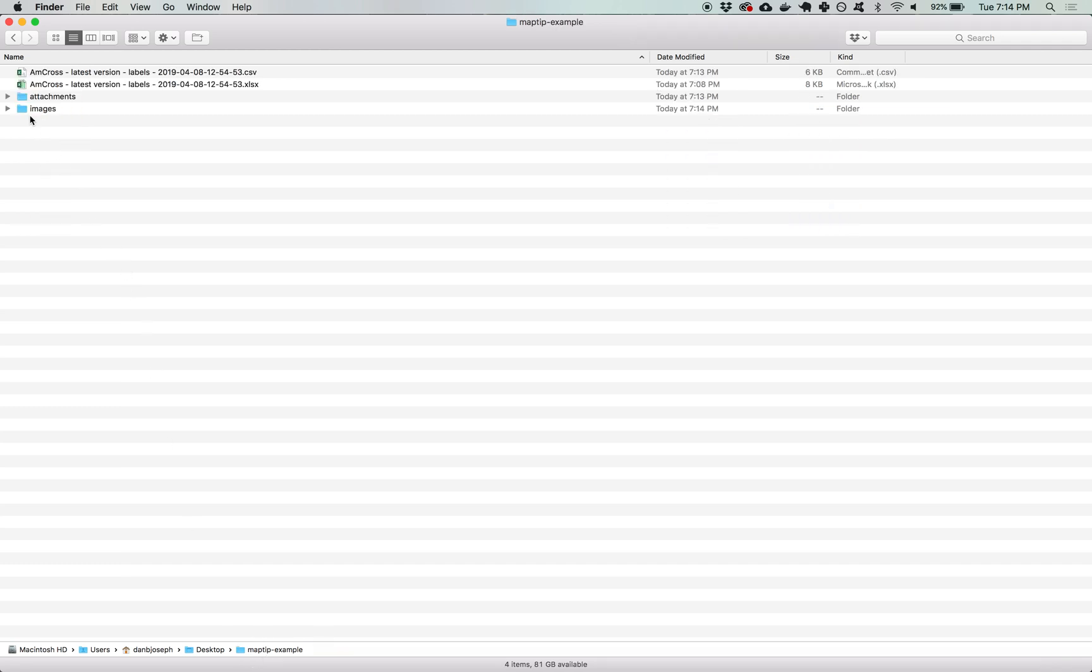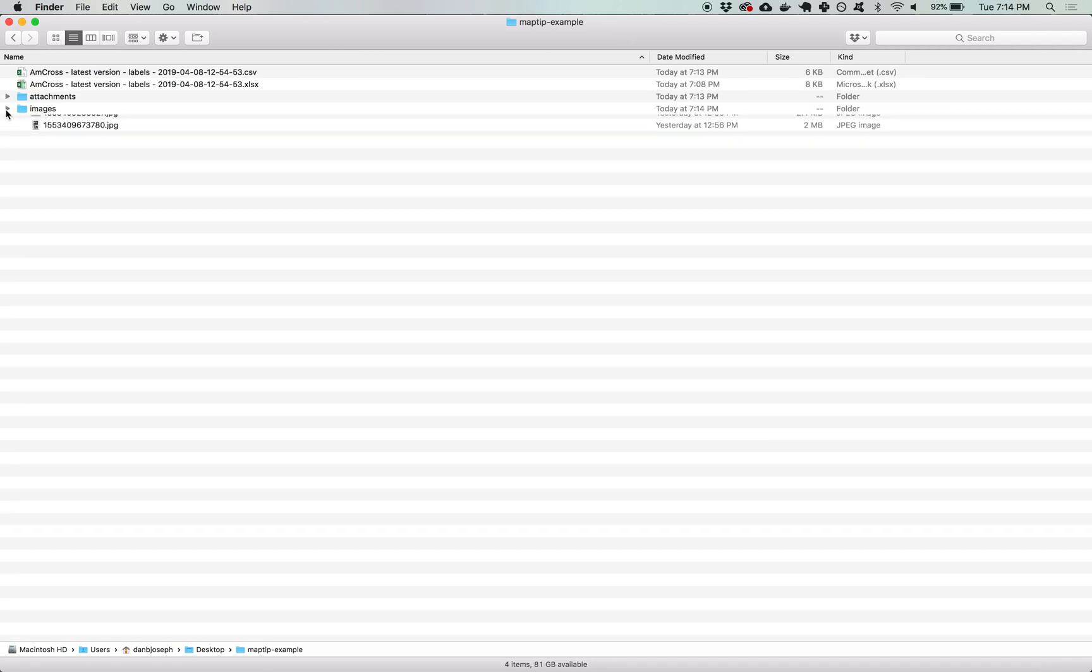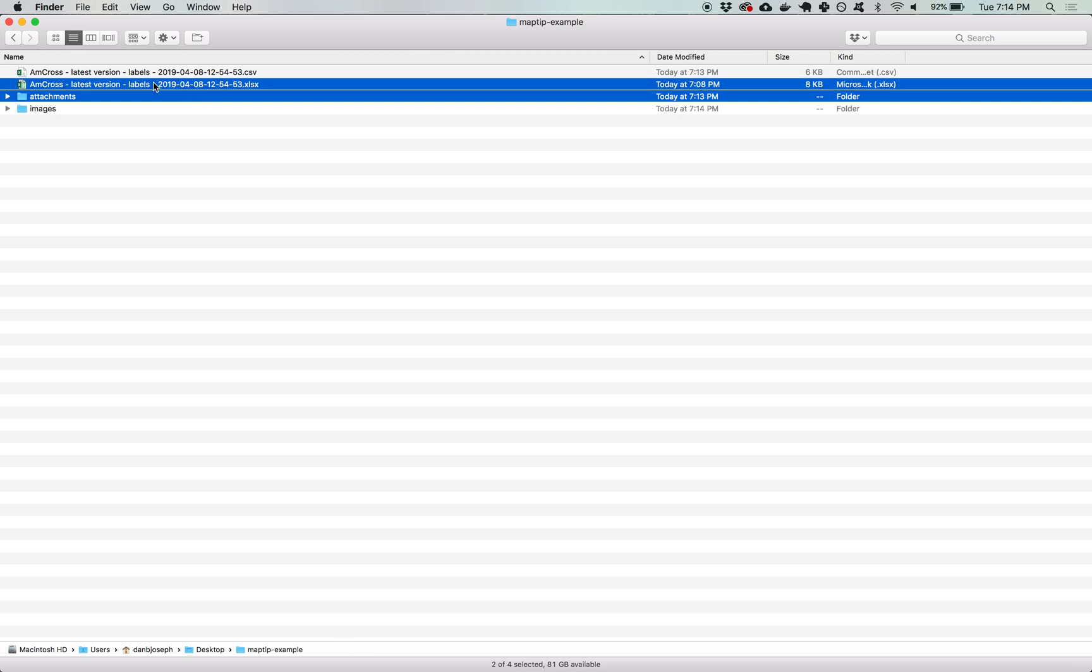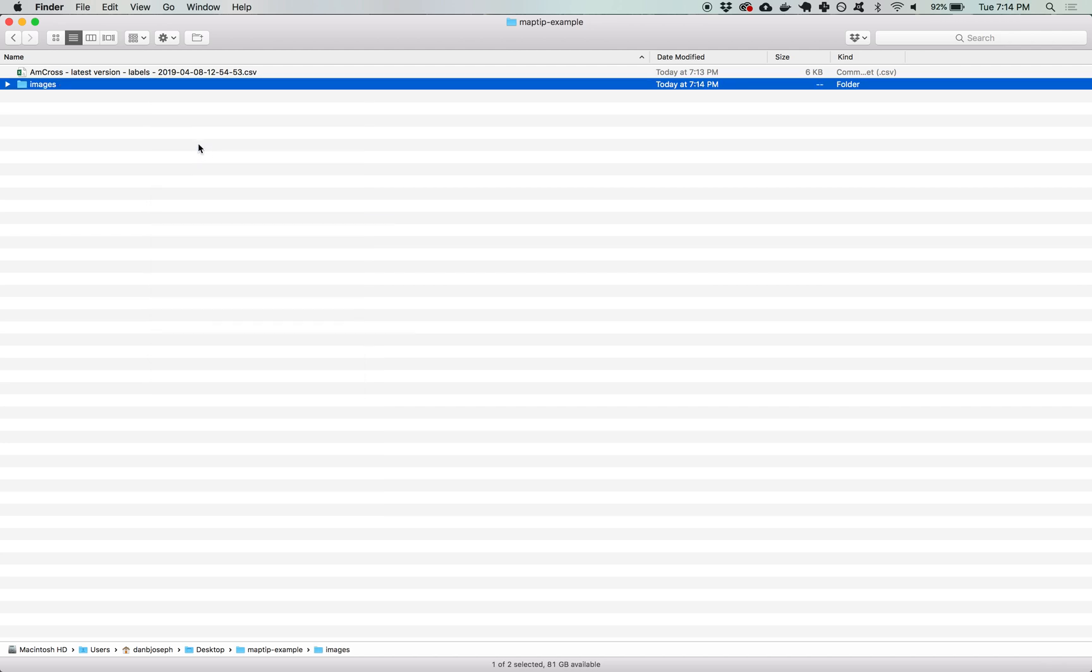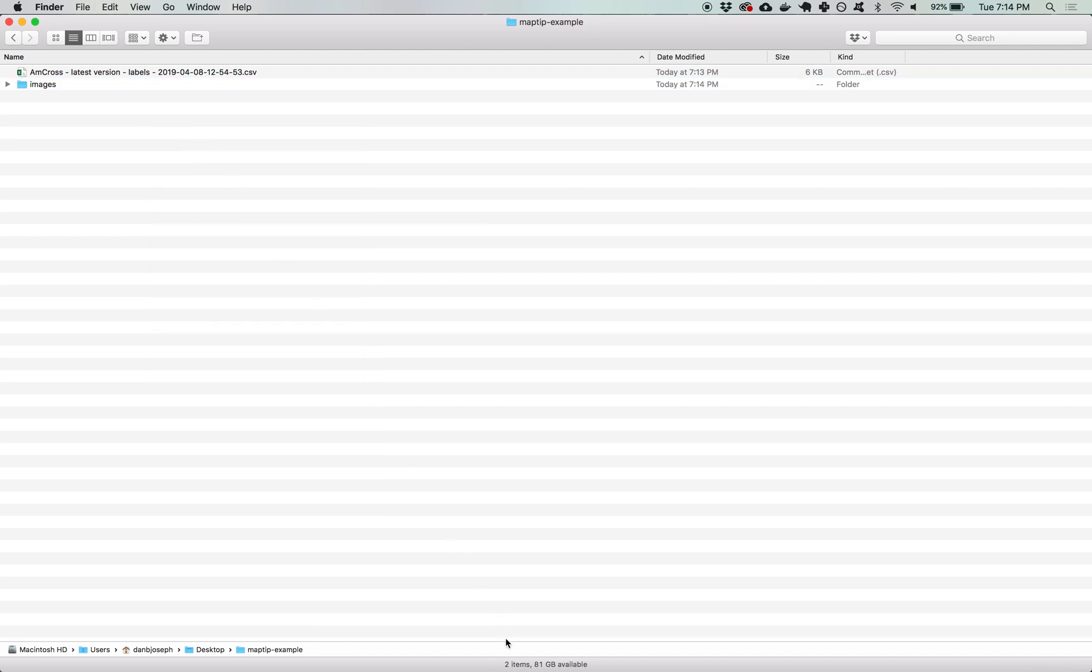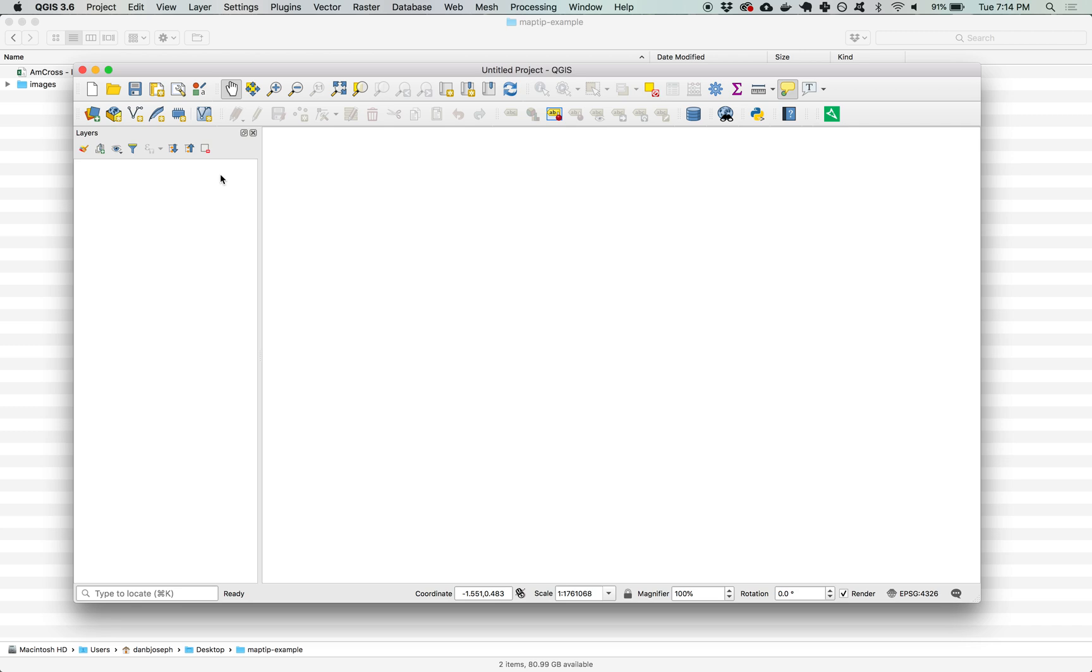Now I have a single folder in my project folder with all of those images. I'm going to clean up and remove the unnecessary attachments folder and originally downloaded data. Now I'm ready to open up QGIS. I'm going to start a new project.